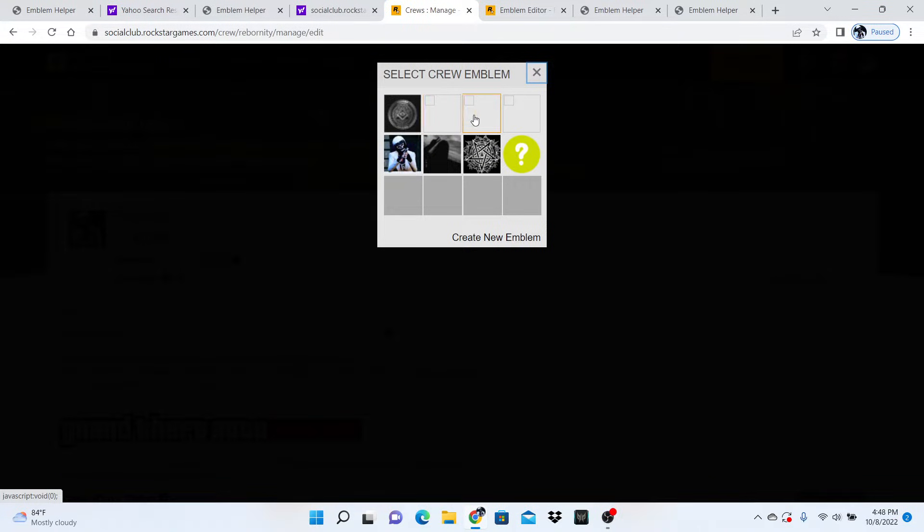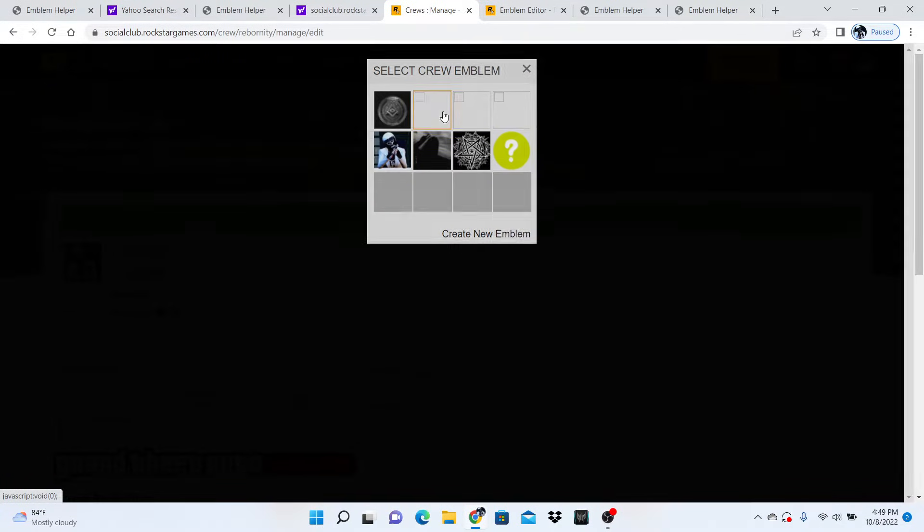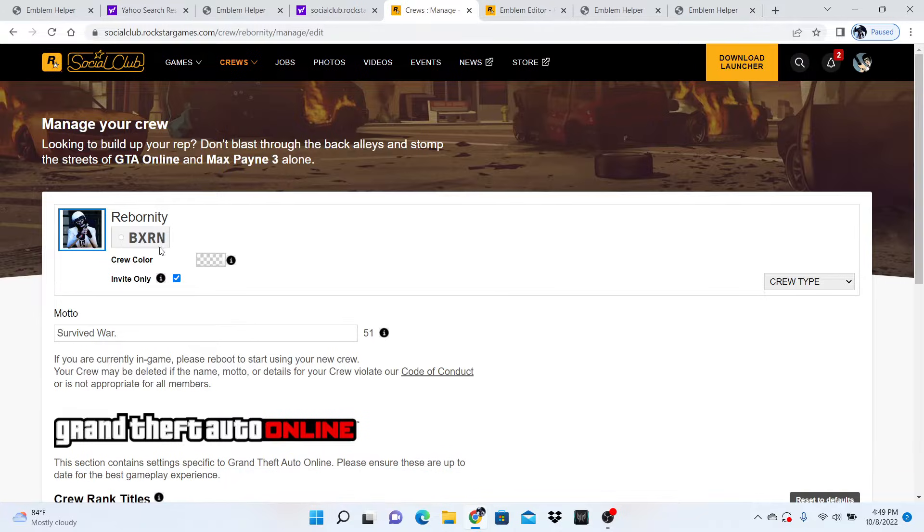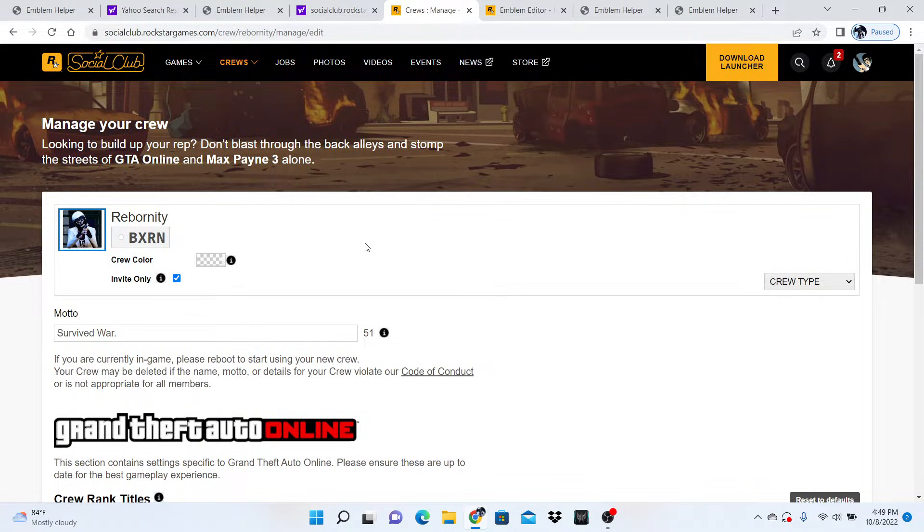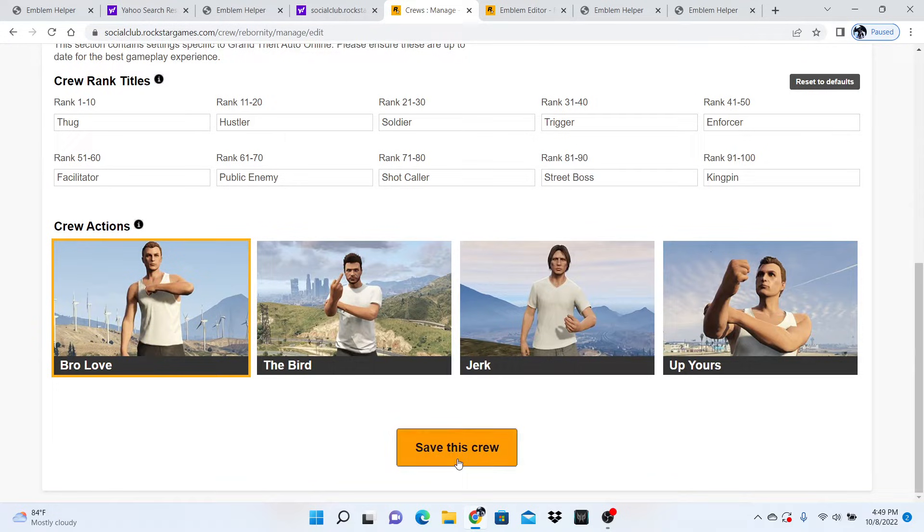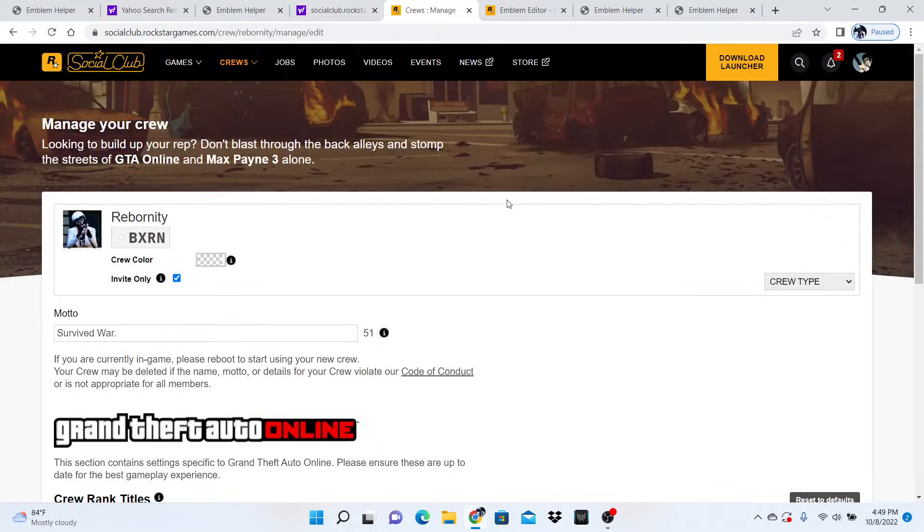For all of these, you're going to click the blank image. The blank image is basically your crew emblem that you just imported. You're going to hit save this crew.